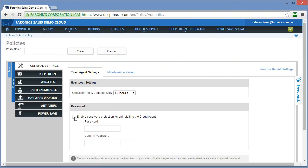Towards the bottom, we have a password option, and this password is associated with the installation of the cloud agent itself on the computers. This password will prevent the cloud agent from being removed through the add remove programs by a user. If they don't have that password, they will not be able to remove that cloud agent.